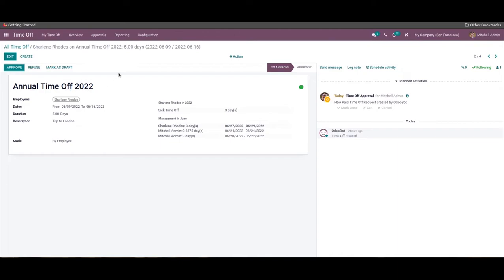The page is equipped with an Approve button alongside all details on the time-off request. You can use it to approve the employee's time off, or you can Refuse or Mark as Draft using the respective buttons. The payslip configuration on time off will let you access a green bubble on the time-off approval page.